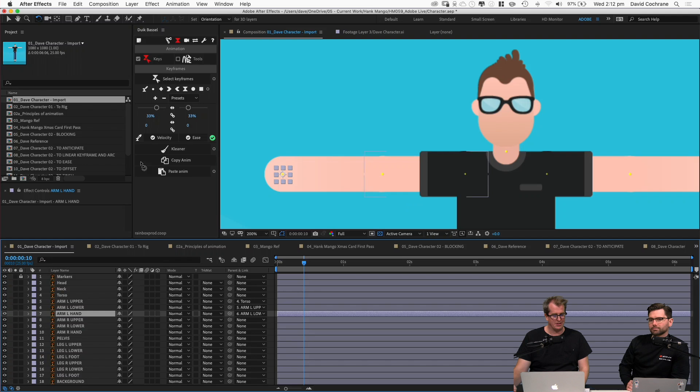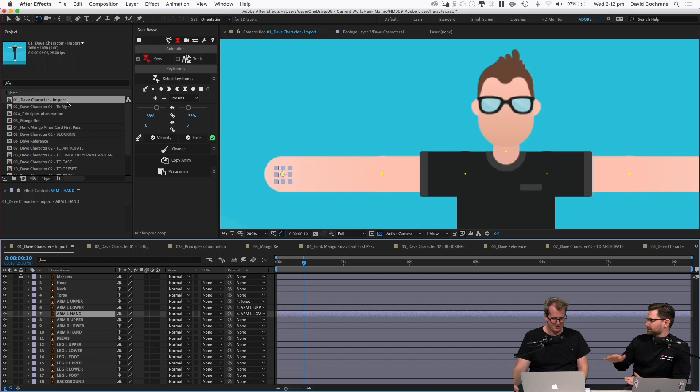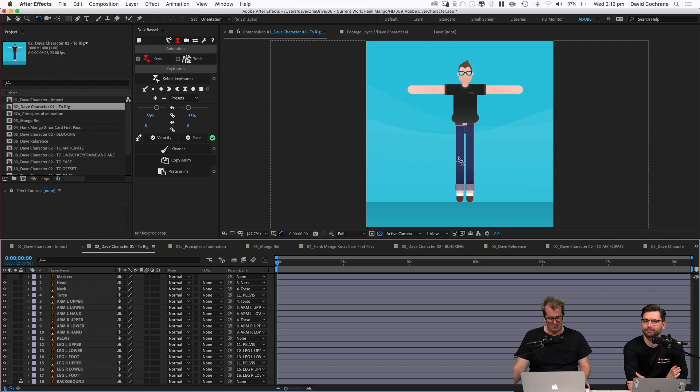The steps are: line up the joints, then parent everything so it works and test it. Here's one I prepared earlier — everything has the anchor points where I need them and everything's parented where I need it to be. I don't need my markers layer anymore so I'll get rid of that.